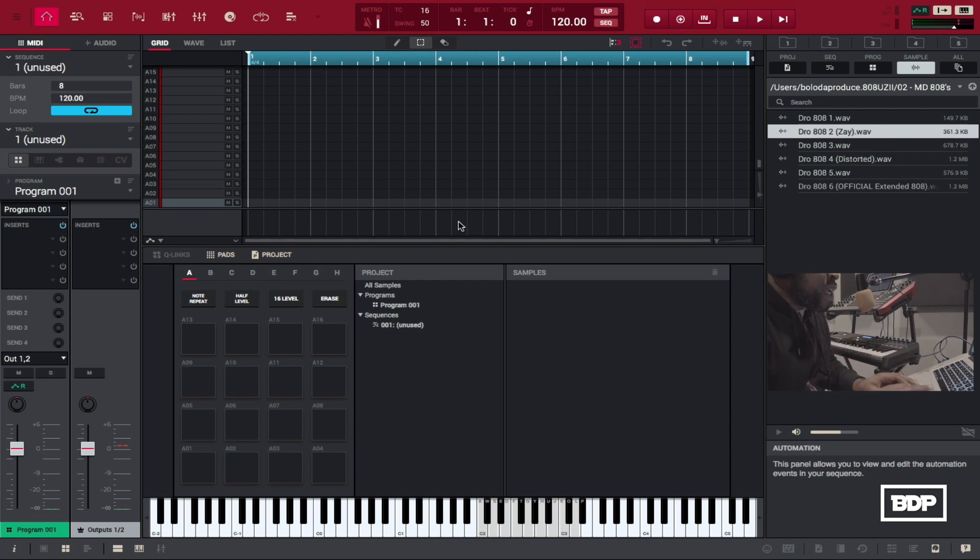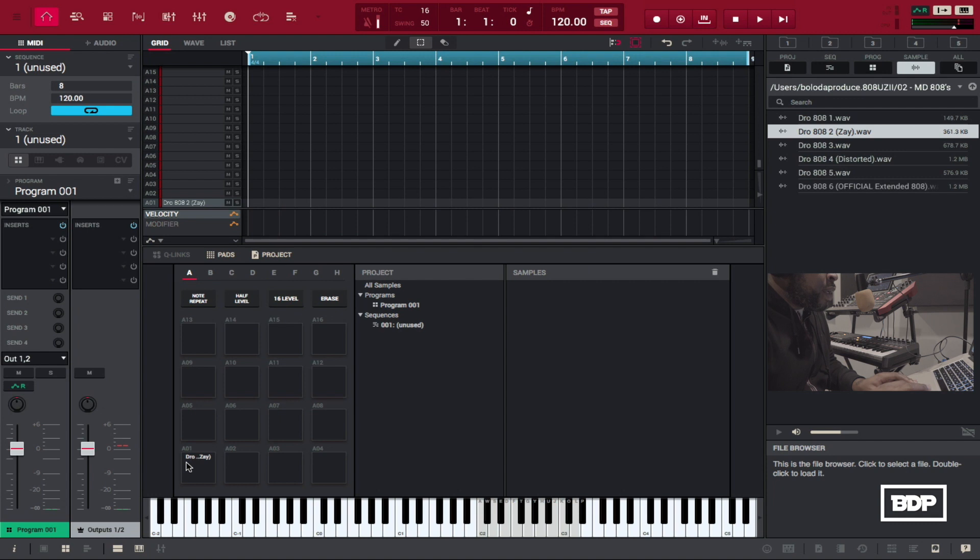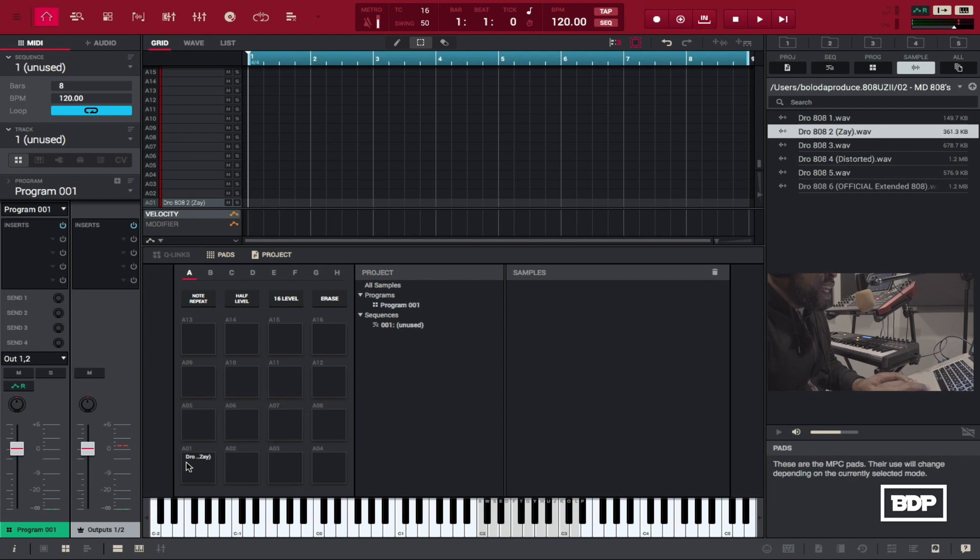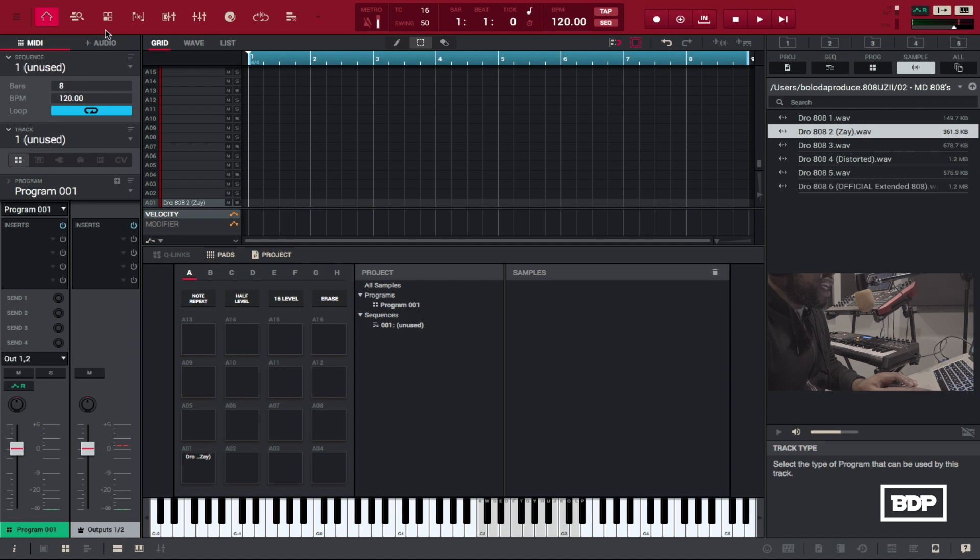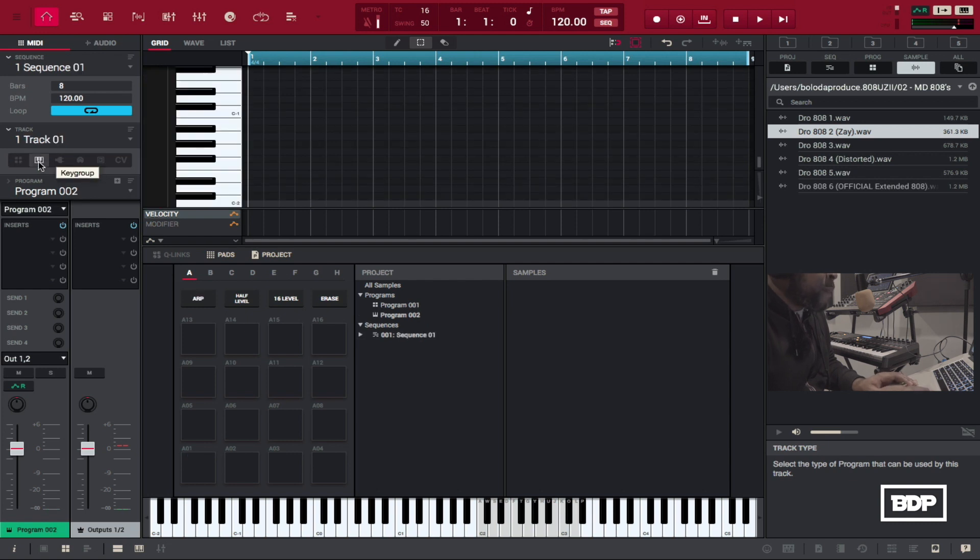So first thing we need is an 808 bass which I have that one there which is the Zaytoven 808. We're going to swing that in onto the pad and then now what we're going to do is either we're going to click key group first and then click program edit or we can click program edit first then key group doesn't really matter. So we're going to click key group first then we're going to click program edit.